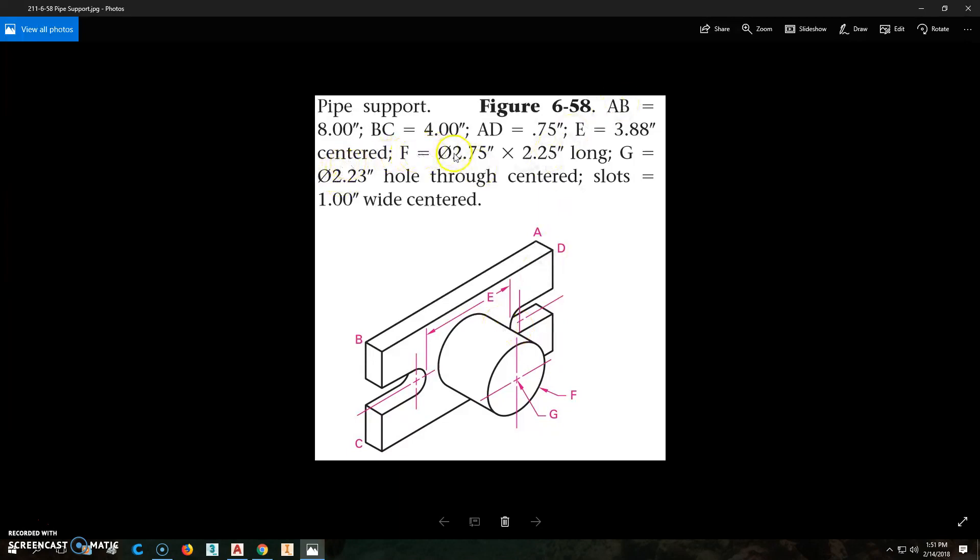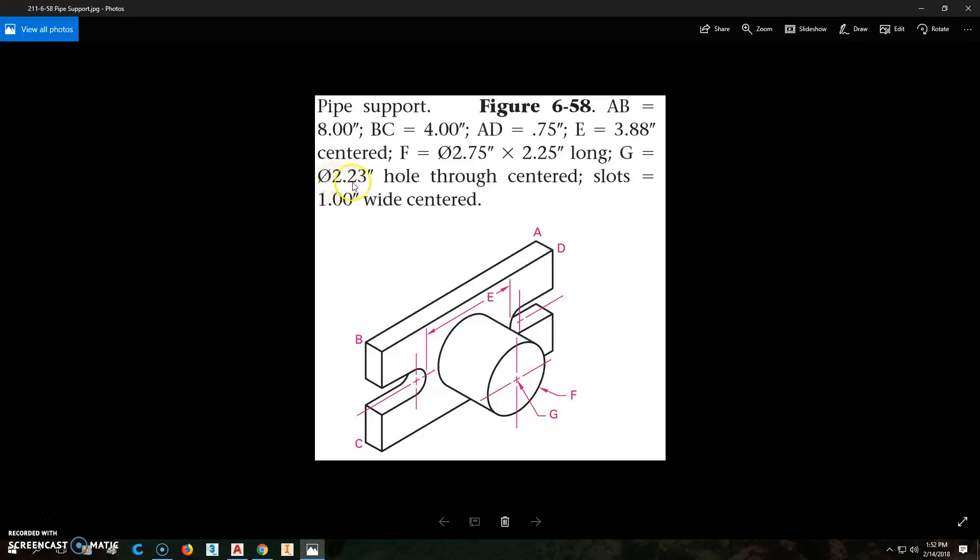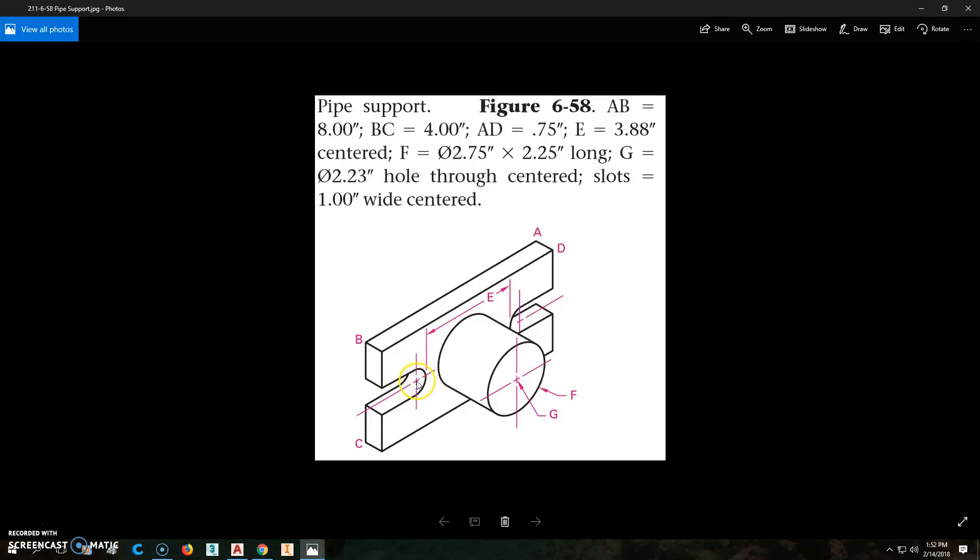F, this diameter out here, is 0.275 by 2.25 long, so we're going to put that out here and extrude it 2.25. G is a diameter 2.23 hole that goes through. You don't see it on this graphic, but this tells us it's there. The slots are 1 inch wide, so that radius is 0.5. Let's go ahead.